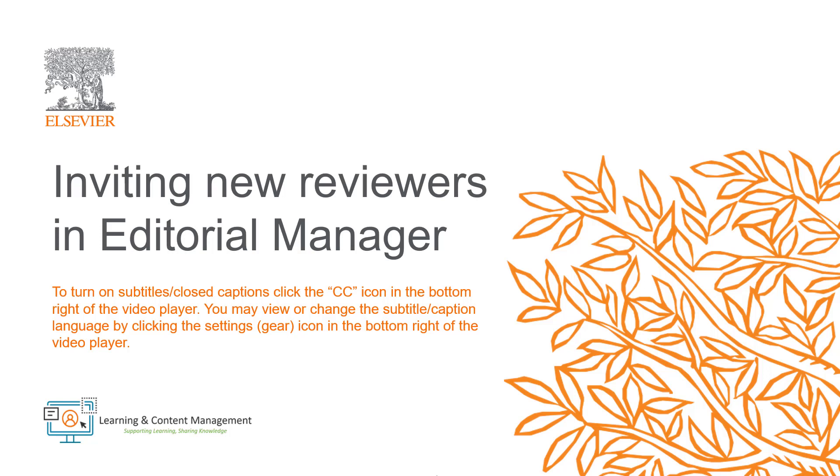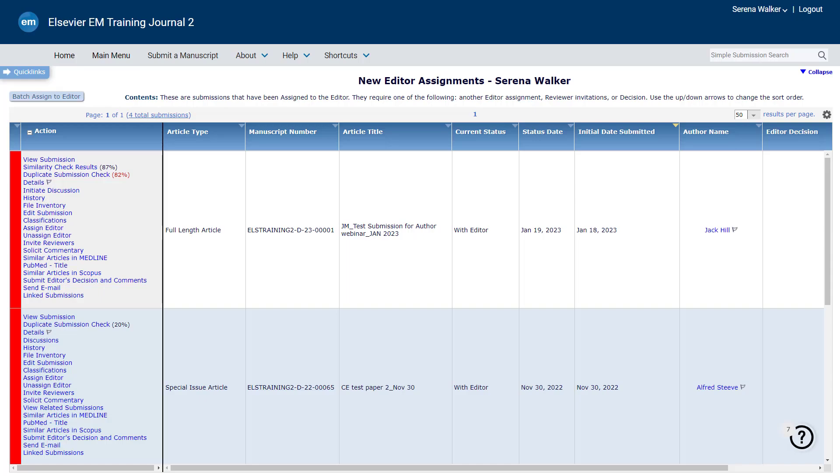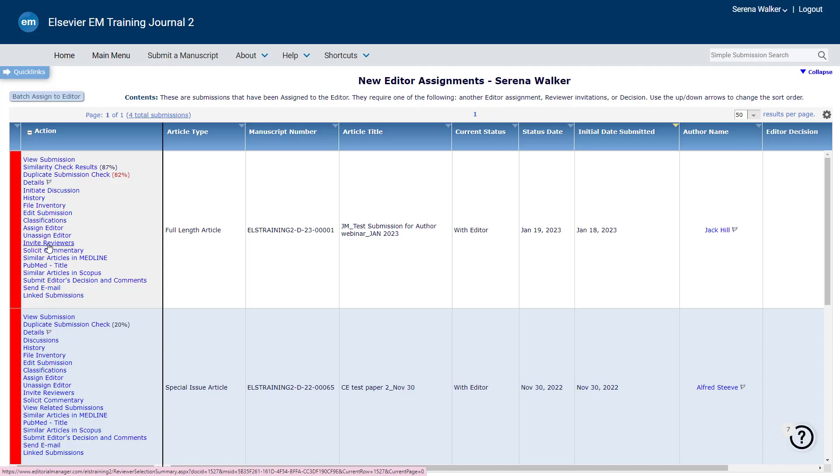In this video, I will provide instructions on how to register and invite new reviewers in Editorial Manager. Editors with appropriate permissions can invite new reviewers who are not registered if the first name, family or last name, country and email address are known. To register and select a new reviewer for a submission,